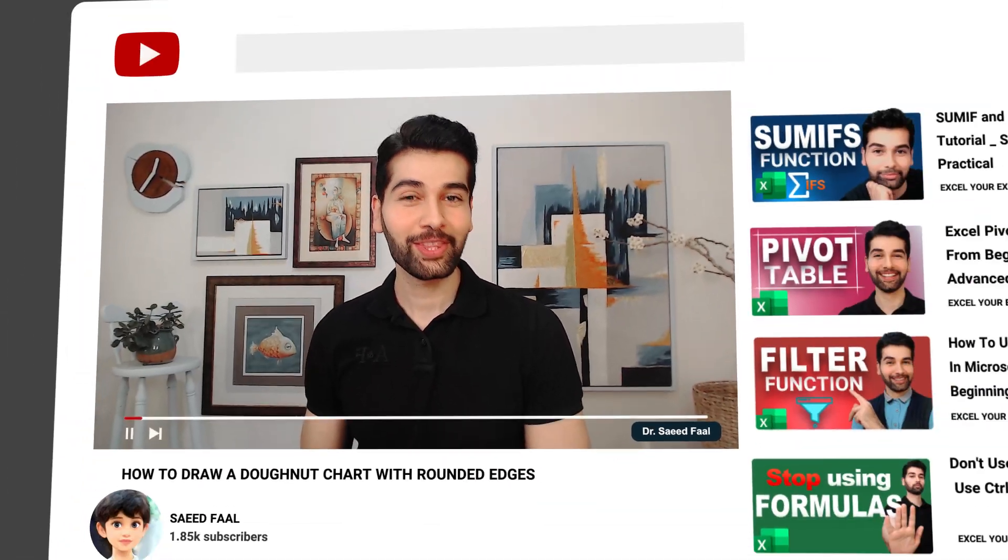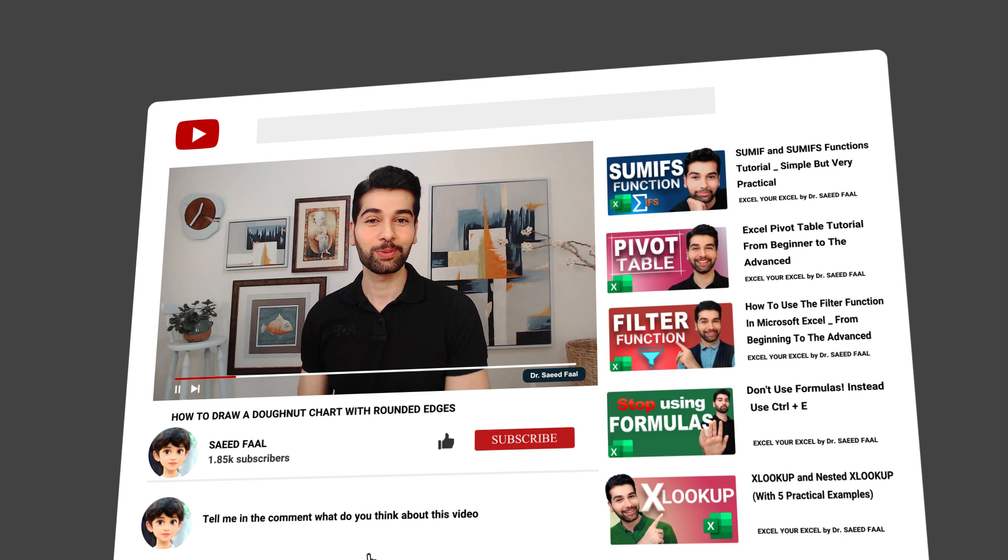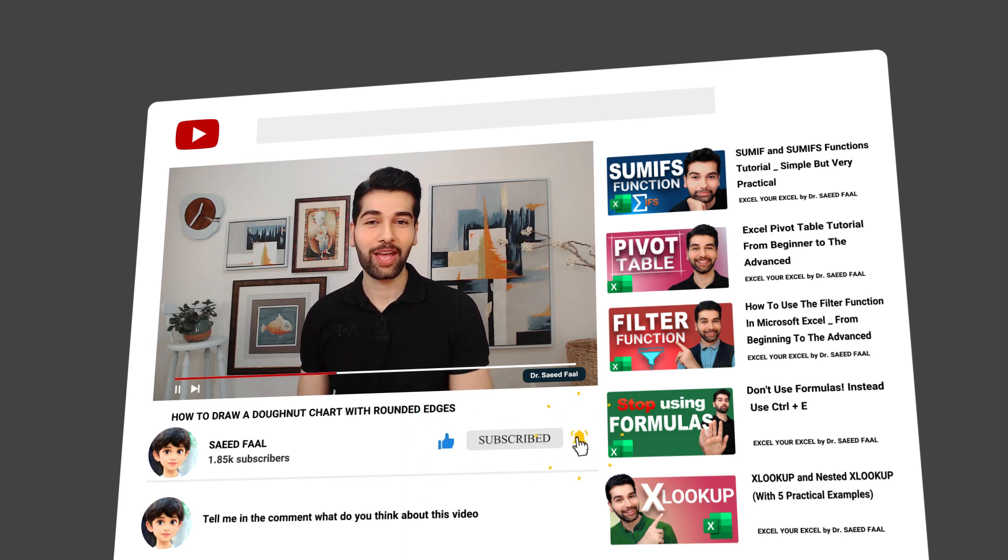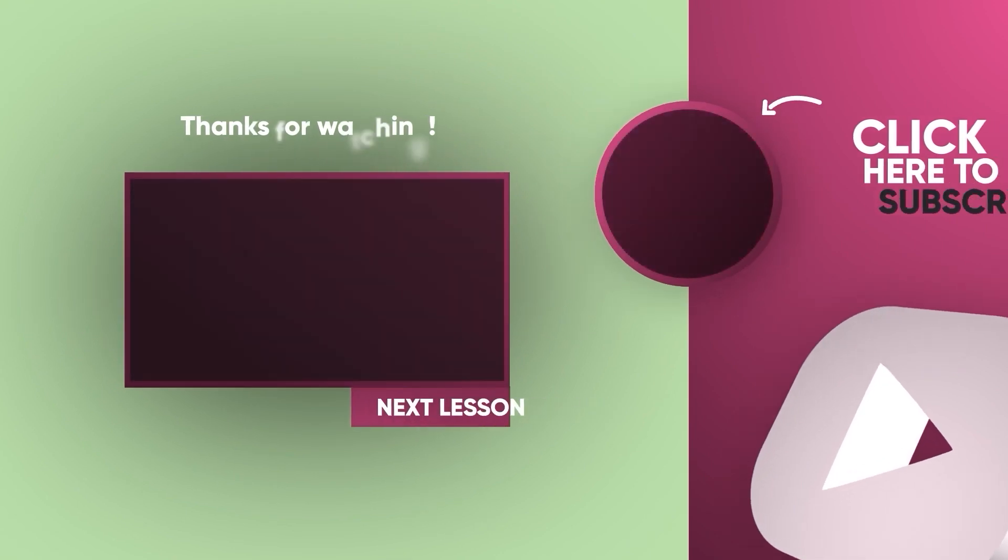And finally, if you think this video was helpful, please like and subscribe to the channel and ring the notification bell for additional upcoming videos. All right, it was all for today's video. Let's see you in the next video.